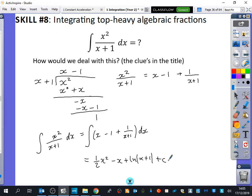This integrates to: half x squared minus x plus ln of x plus 1 plus c. Be prepared — things that look nice will integrate to something that does not look good. The two things this question came down to are either algebraic division or substitution, and algebraic division is going to be easier than substitution.